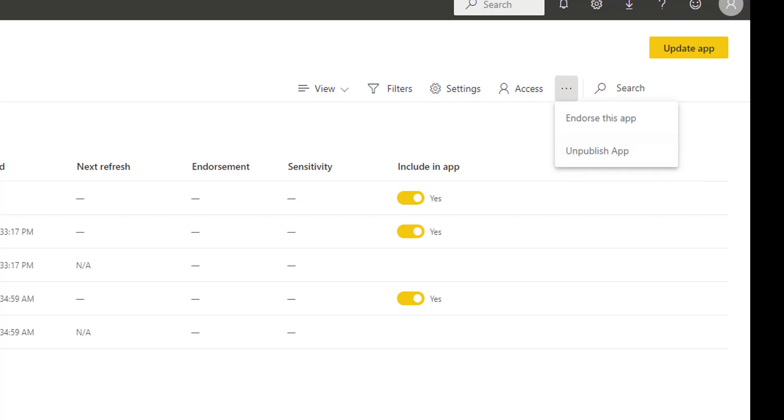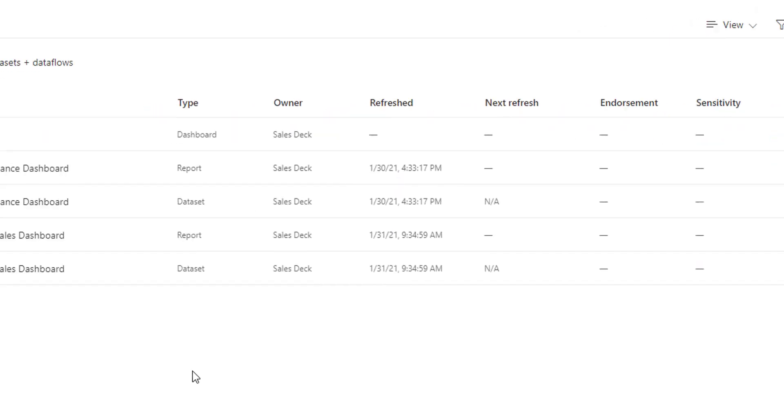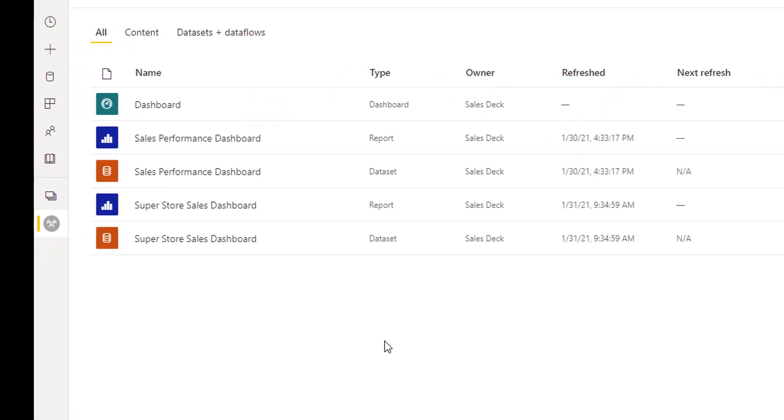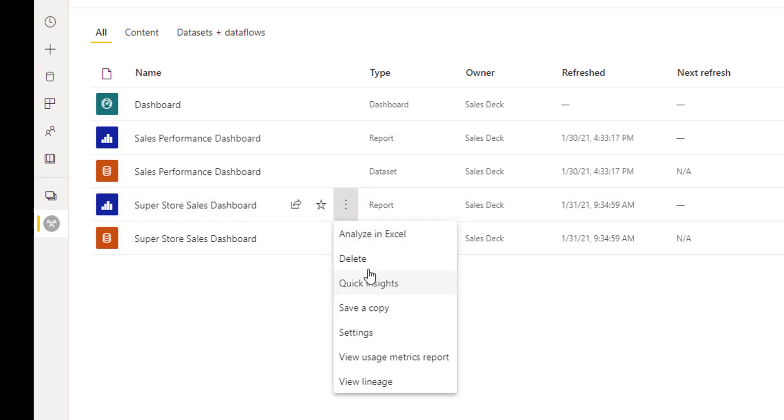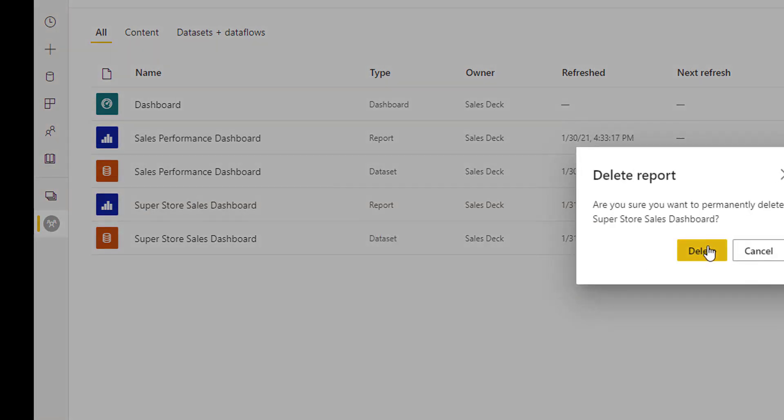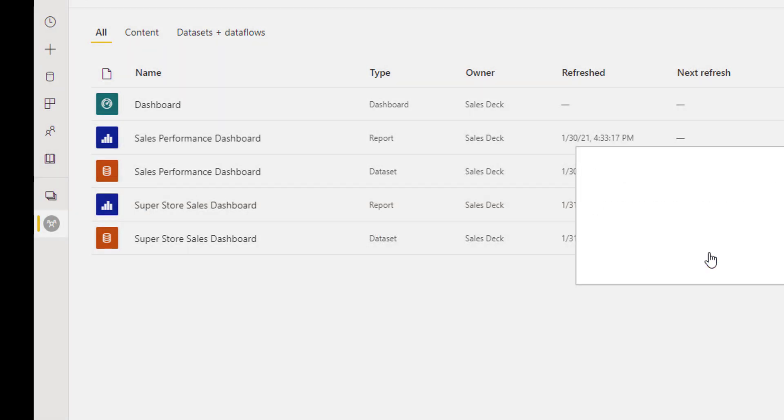So the trick is in order to remove this dataset from the published app or from this workspace, first I need to delete the report like this. As you can see it is allowing me to delete this.